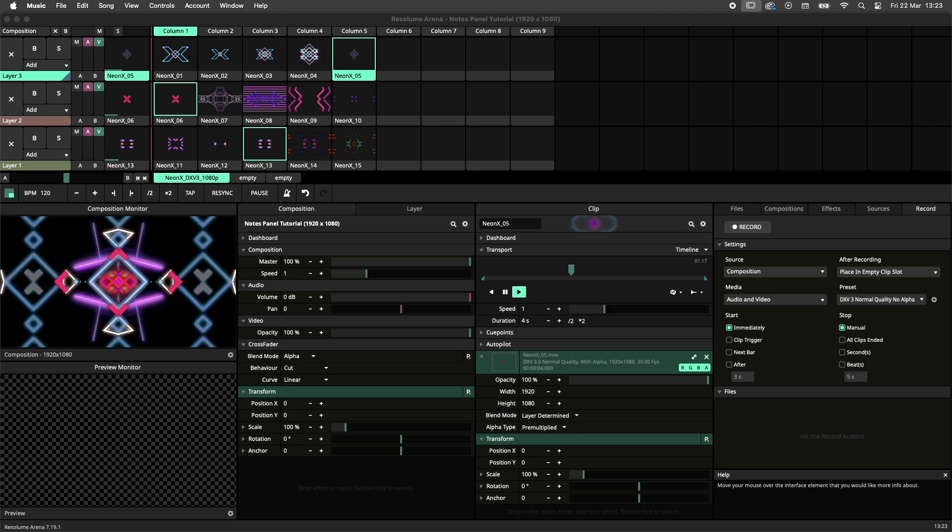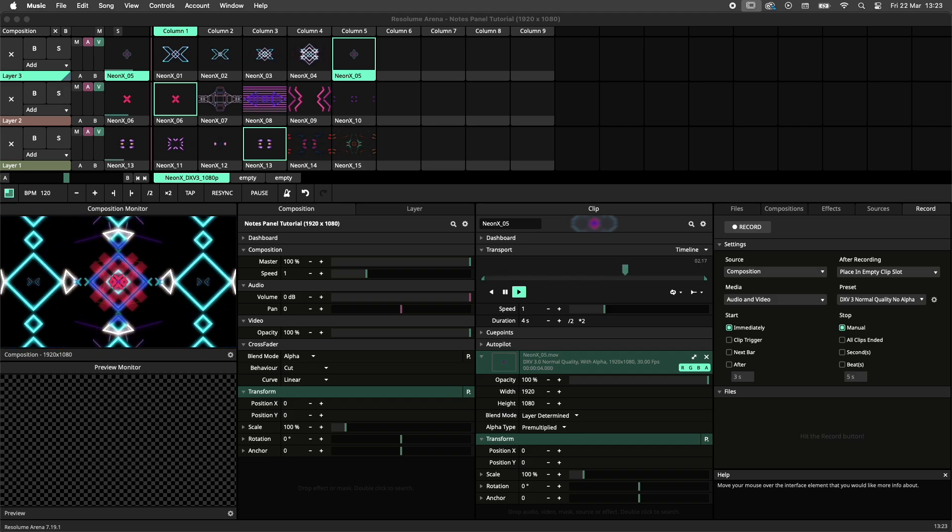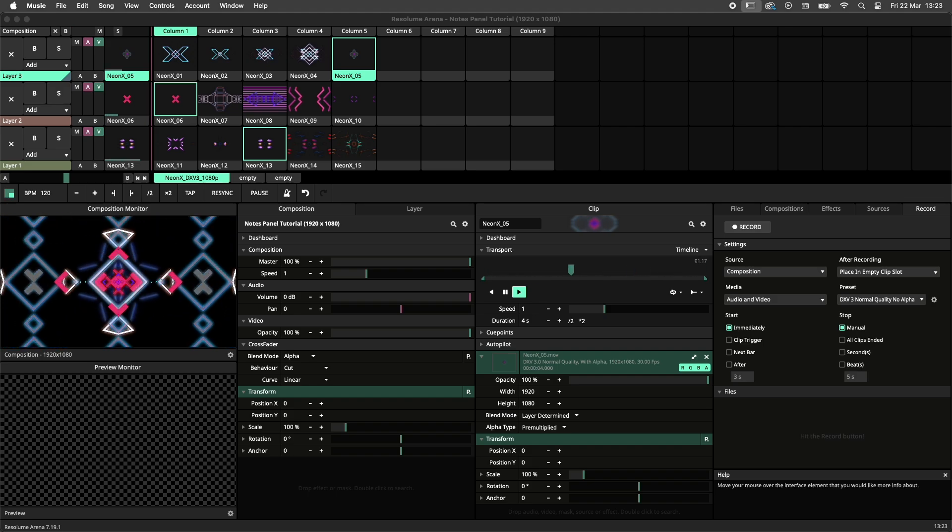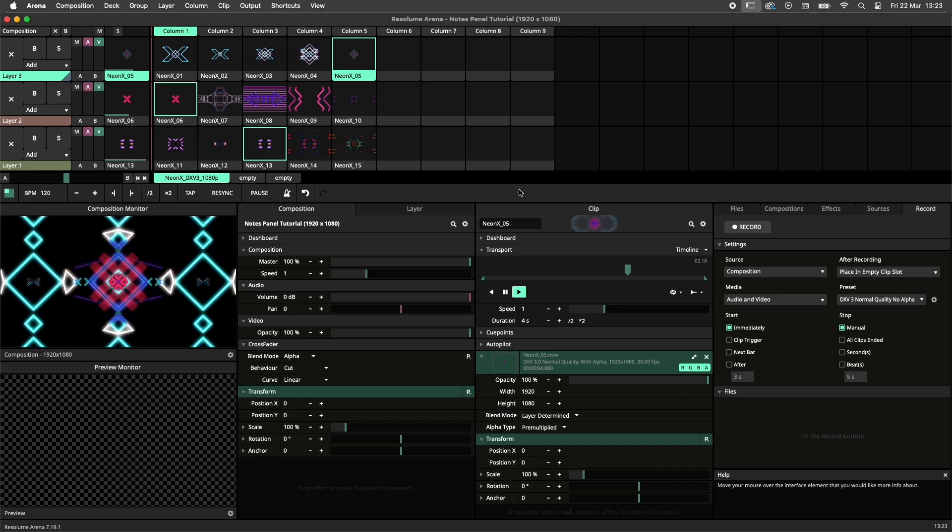This panel is available in both Resolume Arena and Avenue, but we'll be using Arena for this tutorial.